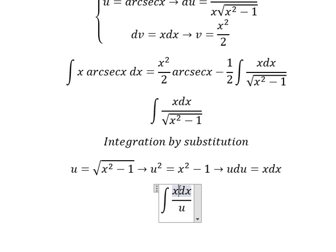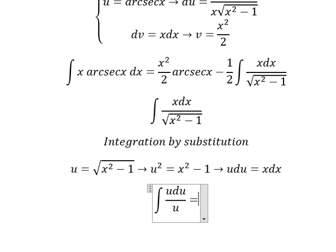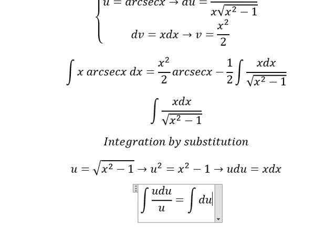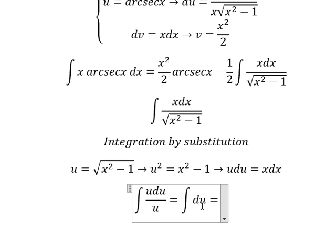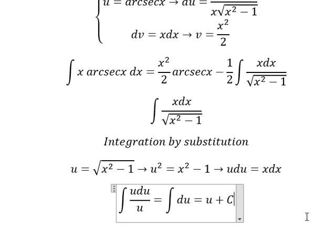Dividing both sides by 2, we get u du equals x dx. Now substituting: x divided by the square root of x squared minus 1 is replaced by 1 over u, and x dx is replaced by u du. The integration simplifies to the integral of du, which gives u plus C.